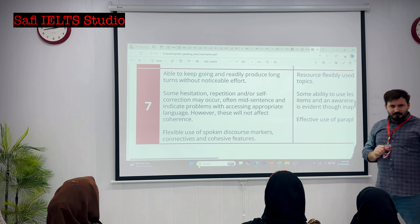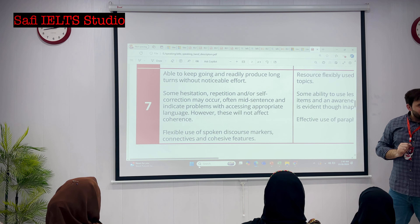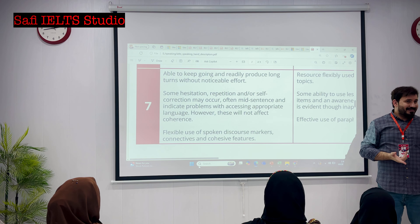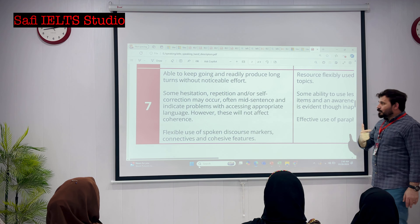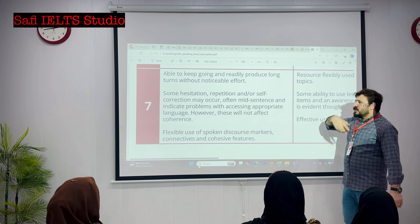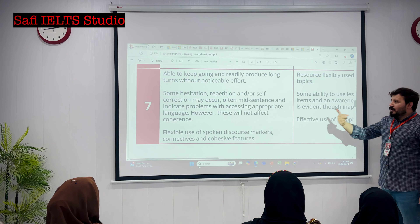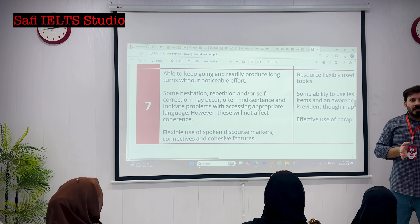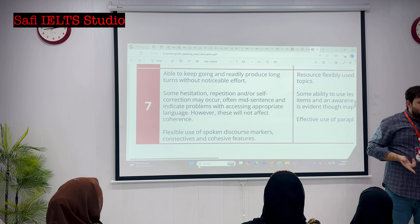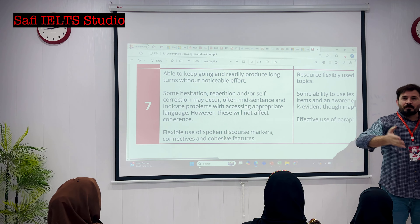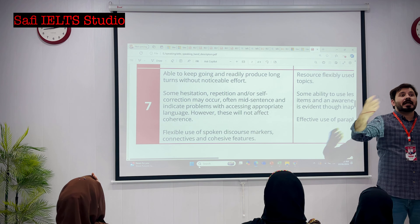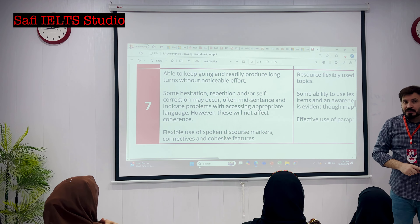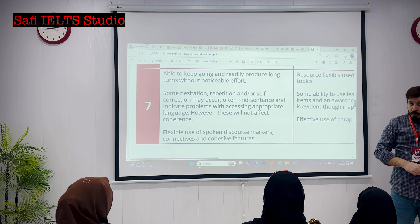Number two: some hesitation. There could be some hesitation, and even for seven band you may have some sort of hesitation. Number two, there could be some repetition - like you repeat yourself - or self-correction. For example, if I say 'I play cricket' - instead of 'play' I say 'plays' but I corrected myself. Even in seven band speaking, you can correct yourself, but not too much.